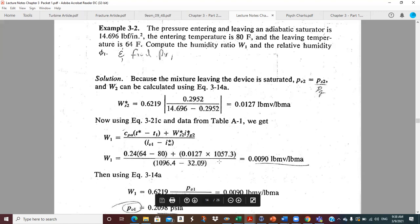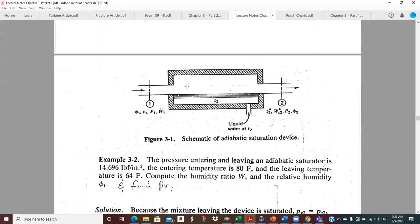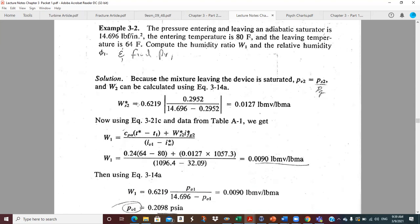So you plug in here and that tells you that the humidity ratio coming into the device was 0.009. If you're trying to program psychometrics on a computer, this is very helpful. You need to have your steam tables and know the saturation pressure as a function of temperature, but you can do a curve fit or use packages in MATLAB or Excel. This is an important relation.